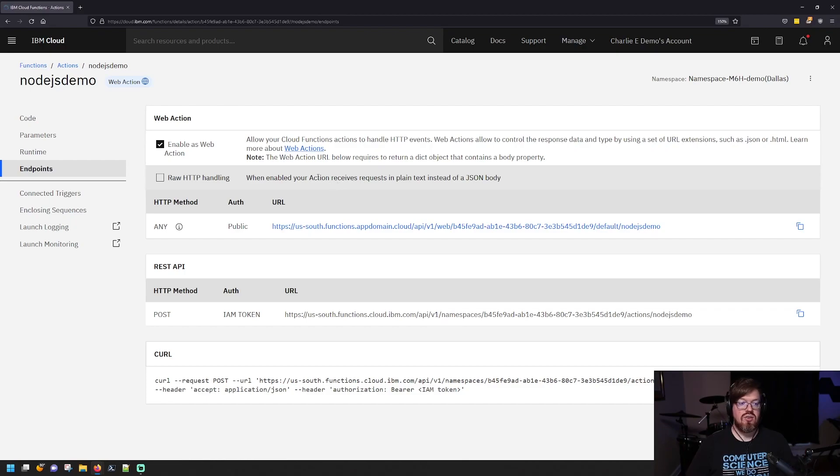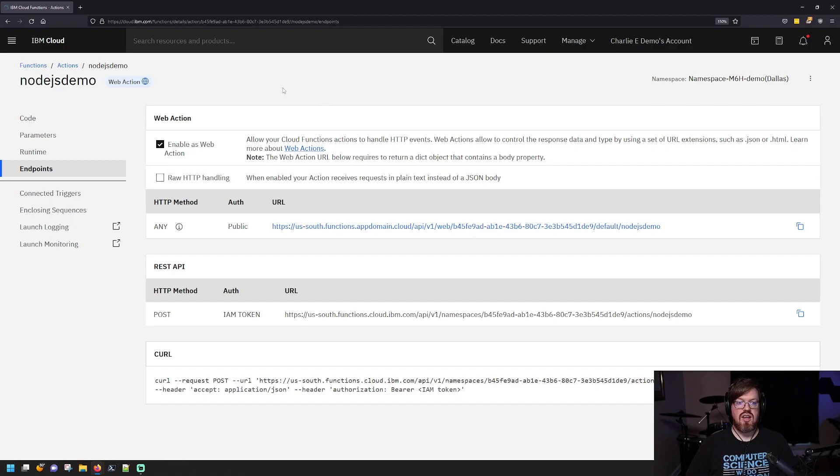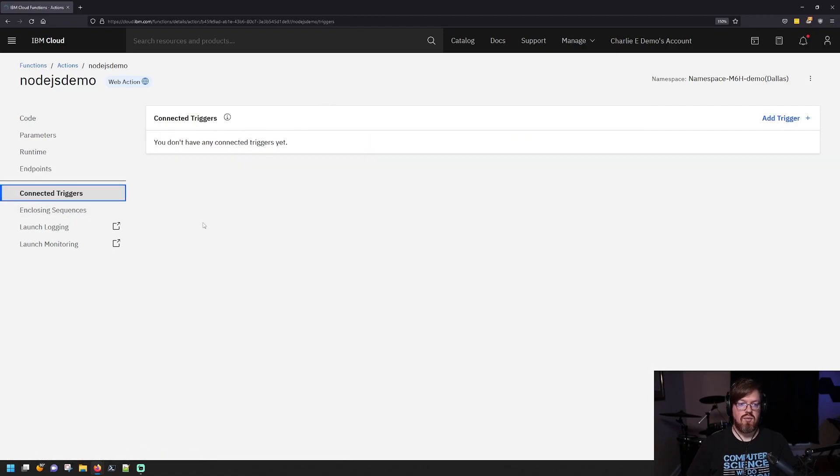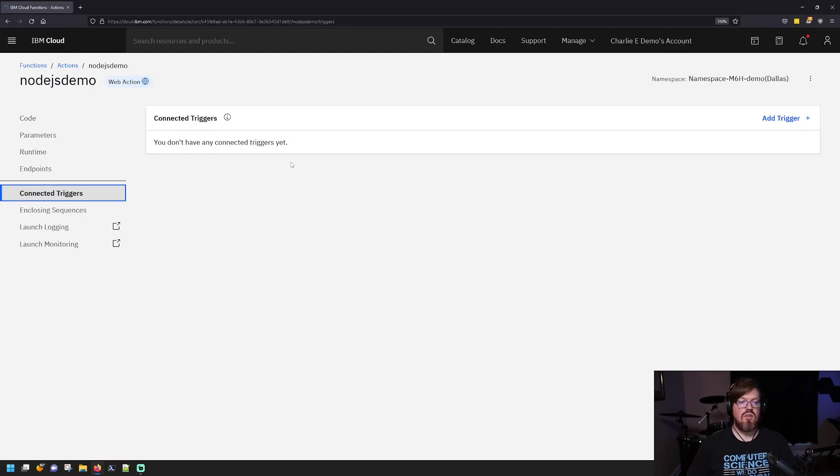You can also set up actions to run on different triggers. So if you have another IBM cloud service that sends out some sort of event pattern, you can actually connect it here to respond to when that event fires and then it will do whatever your code does.